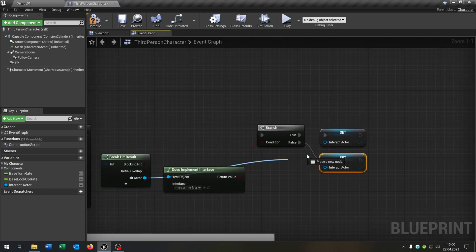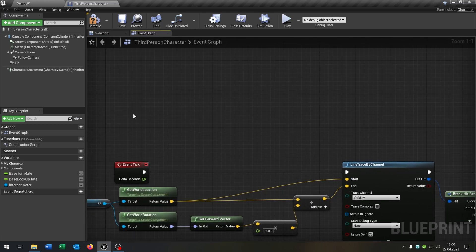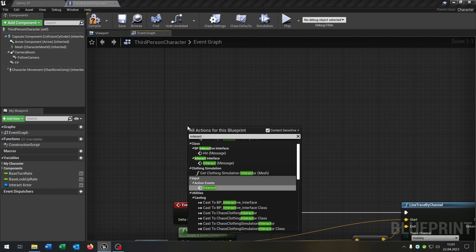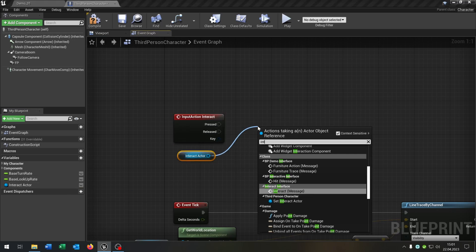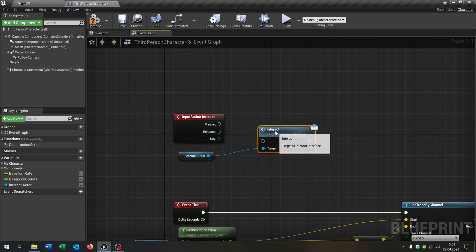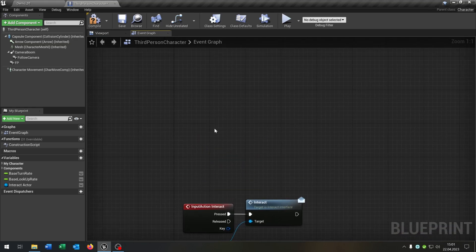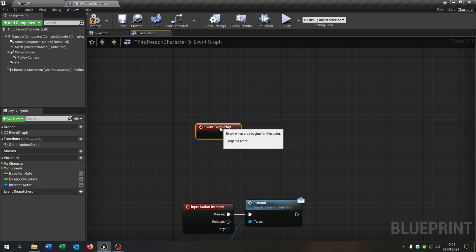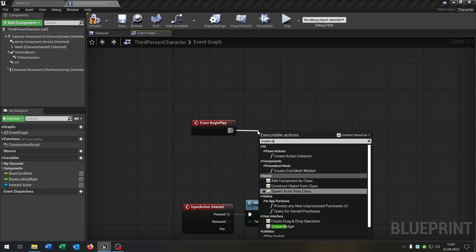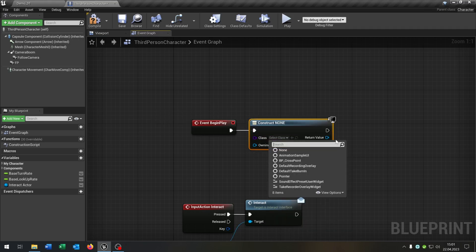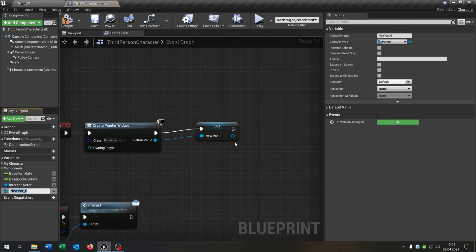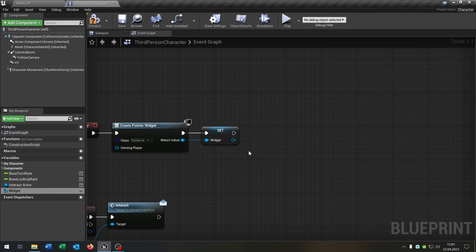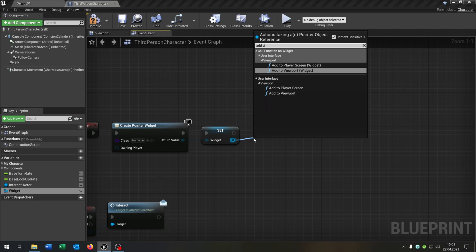On true we want to set it to the hit actor. Then we call our Interact action event. We get the Interact Actor and call the Interact message on press. We also get the Begin Play event, create a widget and choose our pointer widget that we created. We promote this to a variable, call it Widget, and at the end add it to the viewport.